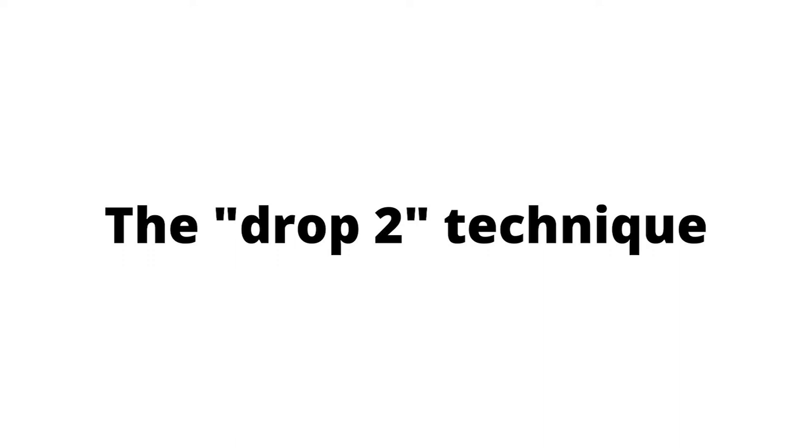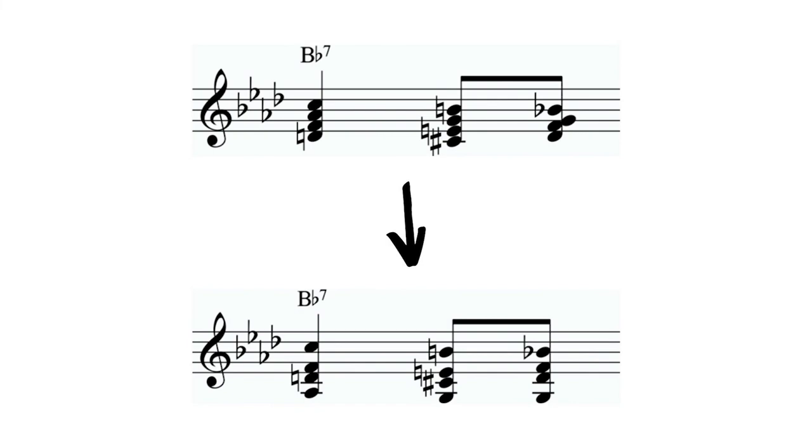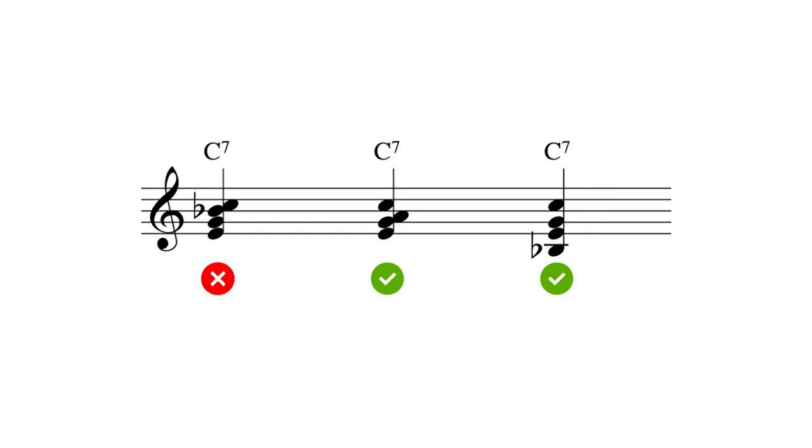Here is a technique that is a little bit more advanced. This technique is called drop two, and it can be used when the notes are too high for the bottom voice. The second voice, from the top, can be dropped down an octave lower. This brings us back to the C7 chord example. If the melody is C on a C7 chord, we should avoid using the note B flat. But if we use the drop two technique, we can use the chord tone at the bottom.